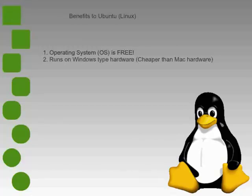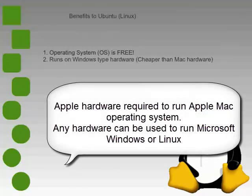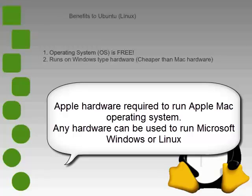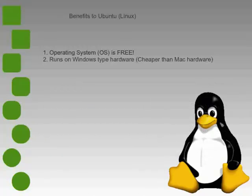The operating system can run on Windows-type hardware, which means you've got more variety to choose from and it's a whole lot cheaper because it can be from any manufacturer of hardware, not like the Mac where you have to use Apple hardware to run the Apple operating system and everything's Apple.